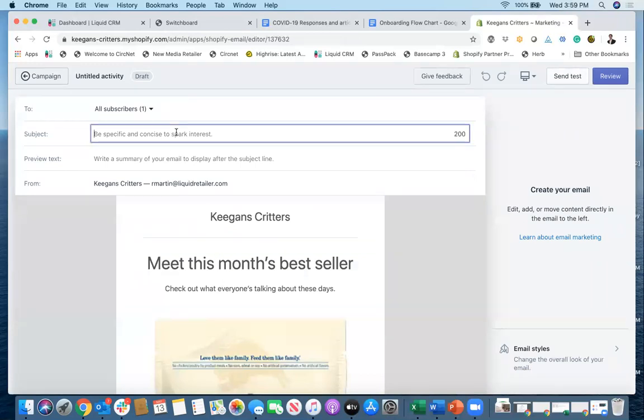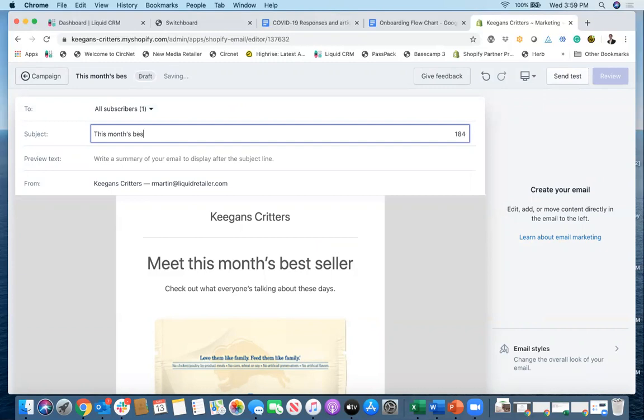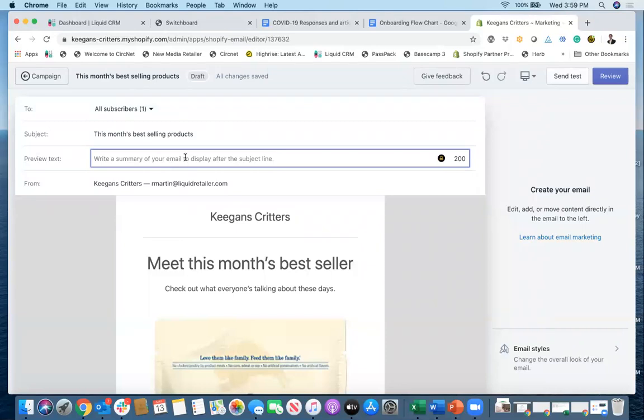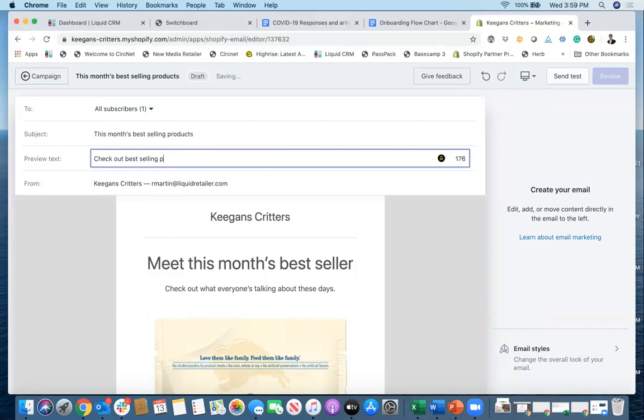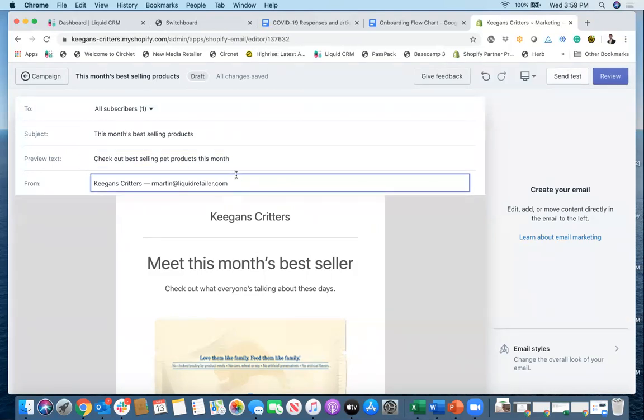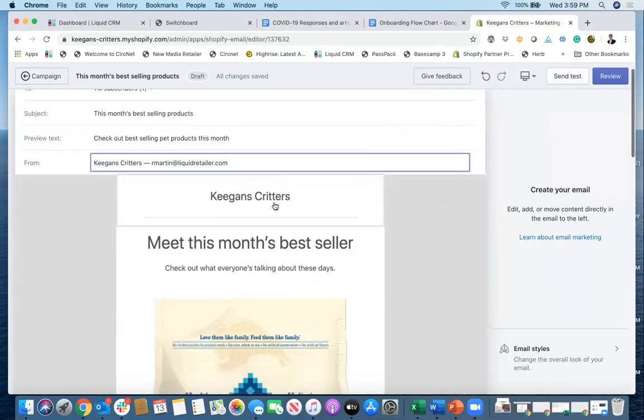Okay. Now the first thing I do is I put in my subject. So I'm going to say this month's best selling products, and then a preview text. Now, this is the little bit of text that a customer sees when they look at your email when it comes to their inbox. I'm going to say, check out our best selling pet products this month. Okay, perfect.